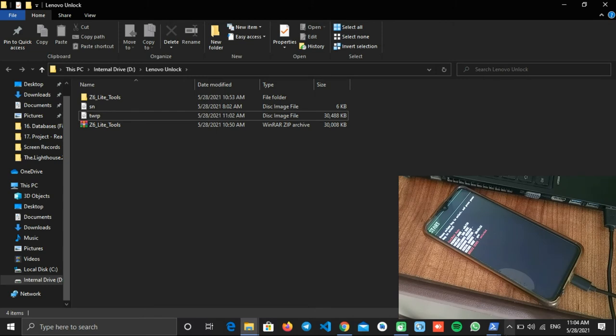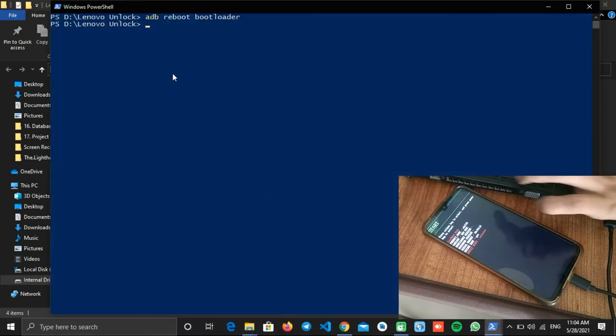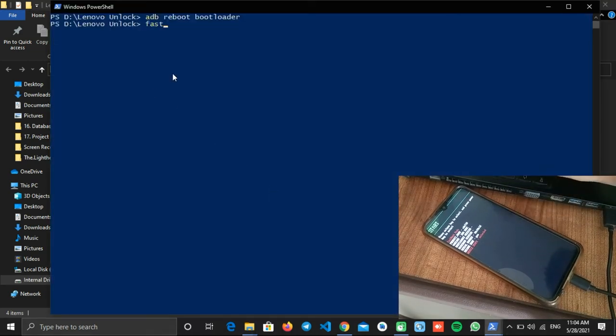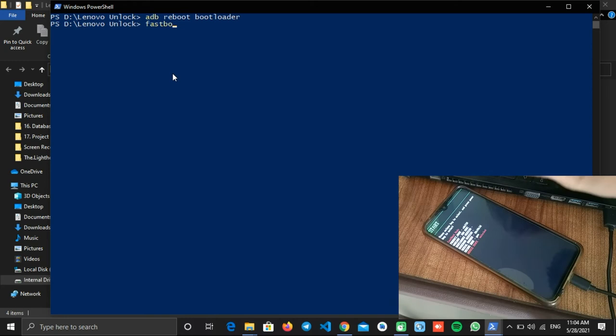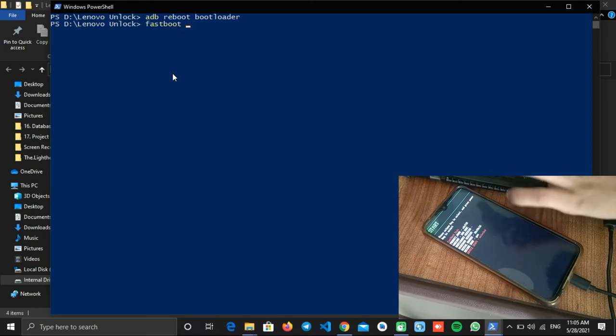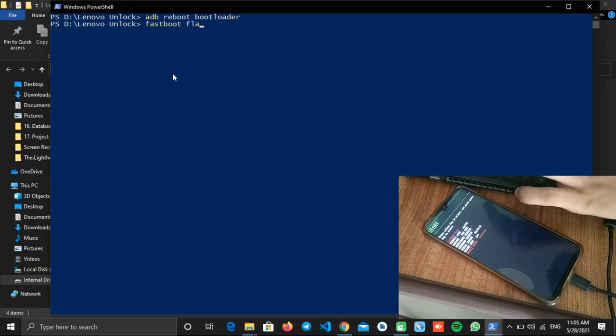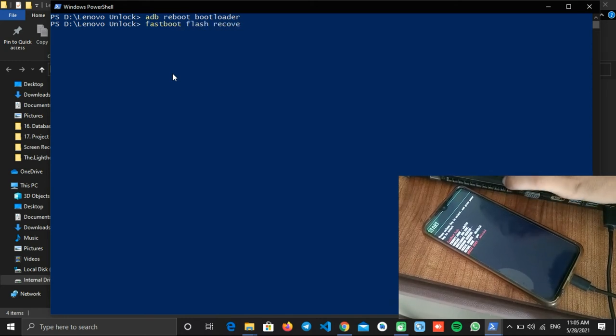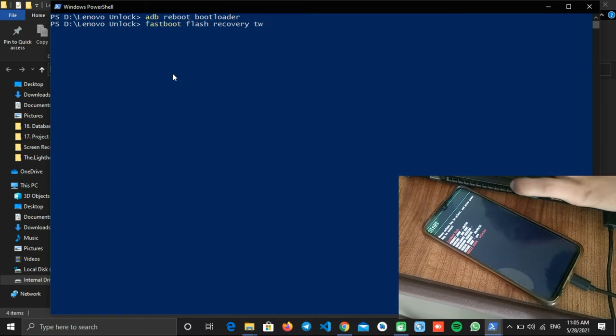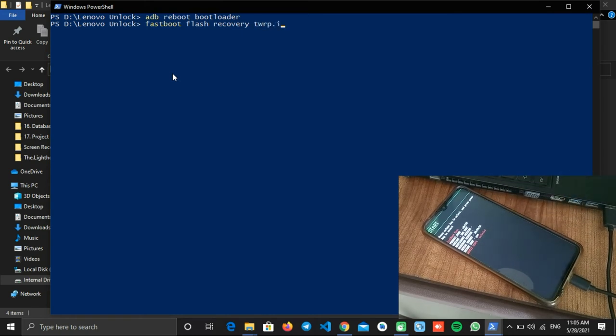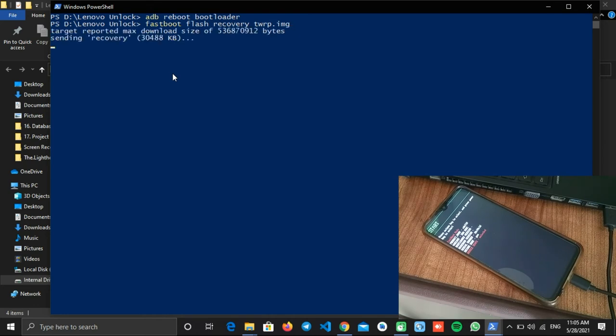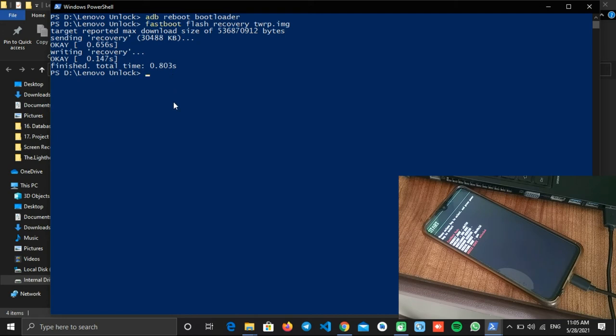After making changes, go back to the shell window and type 'fastboot flash recovery twrp.img' and hit Enter. As you can see, the custom recovery is now flashed.